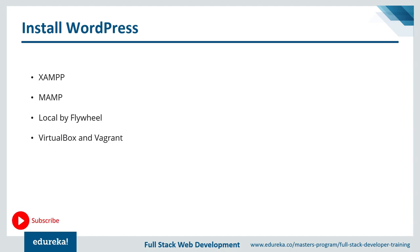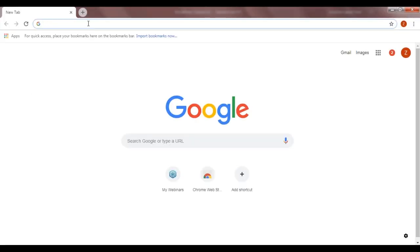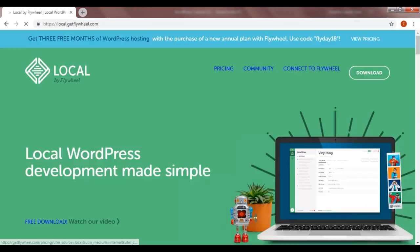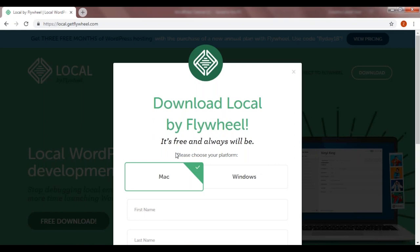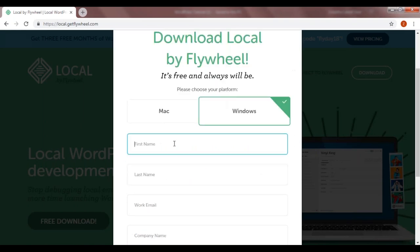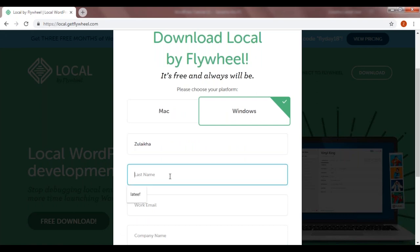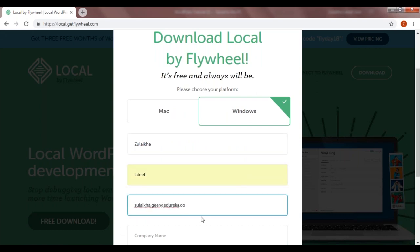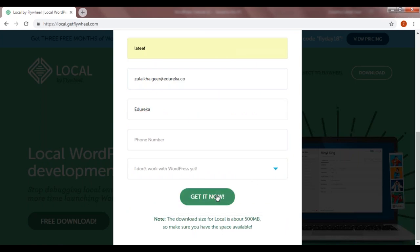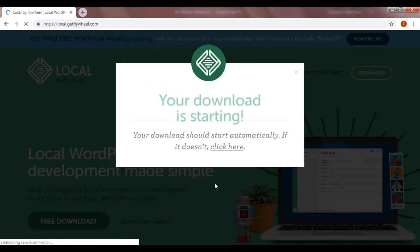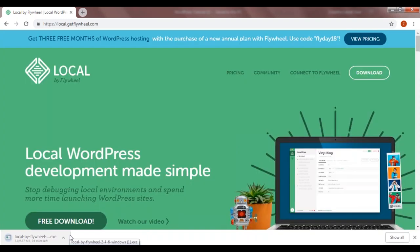If you guys already have one of these tools installed on your system, then great. But if you don't and you're new to this, I'd suggest you install Local by Flywheel — it's very user-friendly and I'll be showing you how to install it step by step. Open up a new tab on your web browser and search for Local by Flywheel. Click on the free download button, choose your platform — mine is Windows — and fill in the small detail form. Click Get It Now. This might take a few minutes.